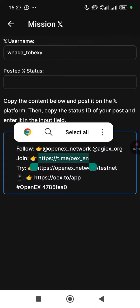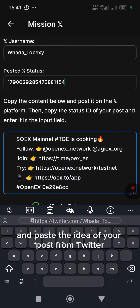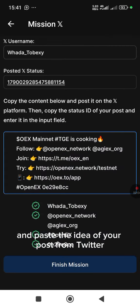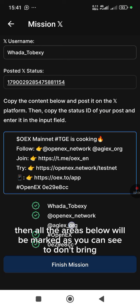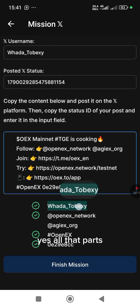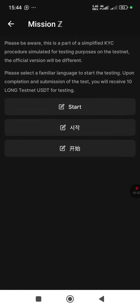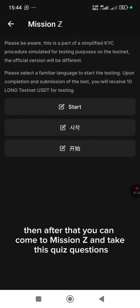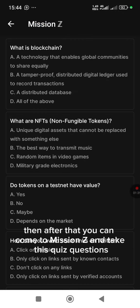Go back to the OEX app and paste the ID of your post from Twitter. All the areas below will then be marked green — confirming everything is done.